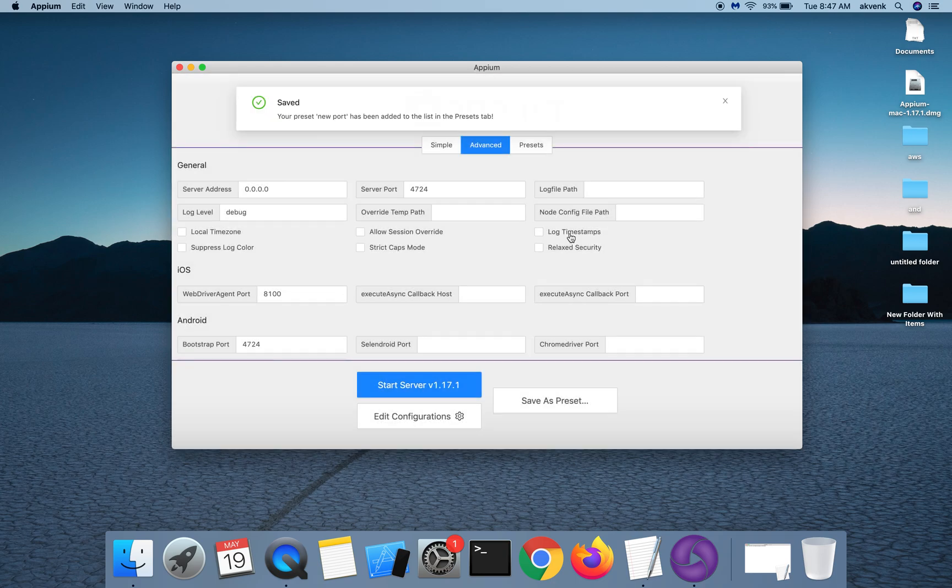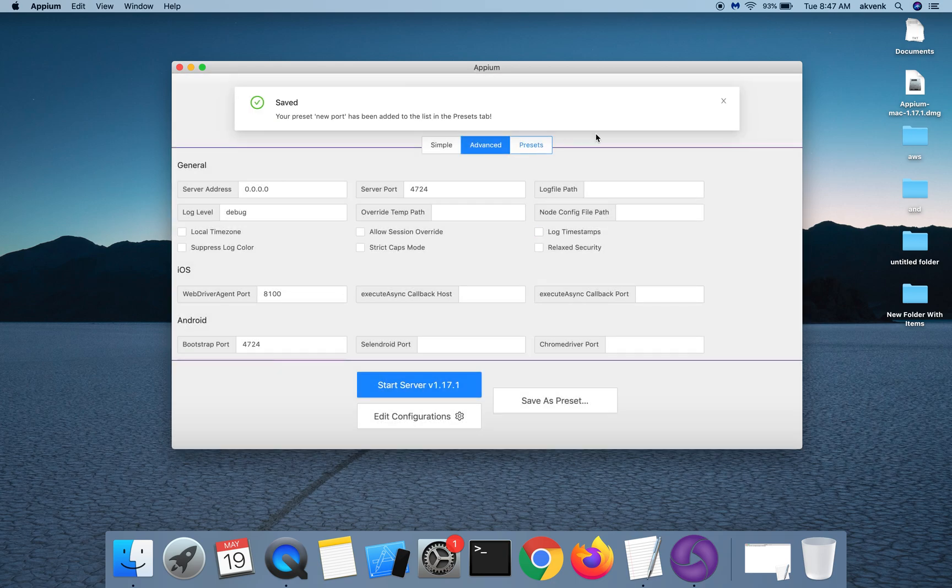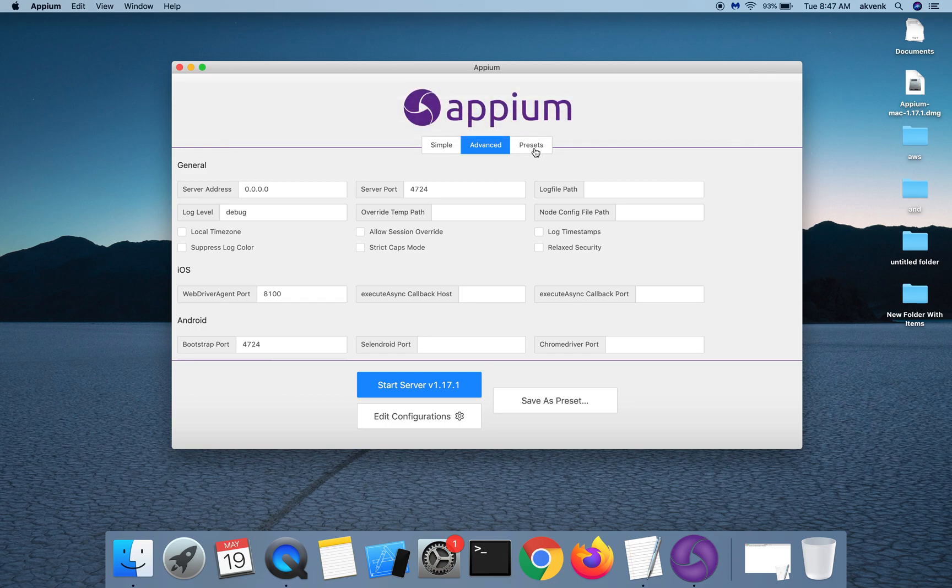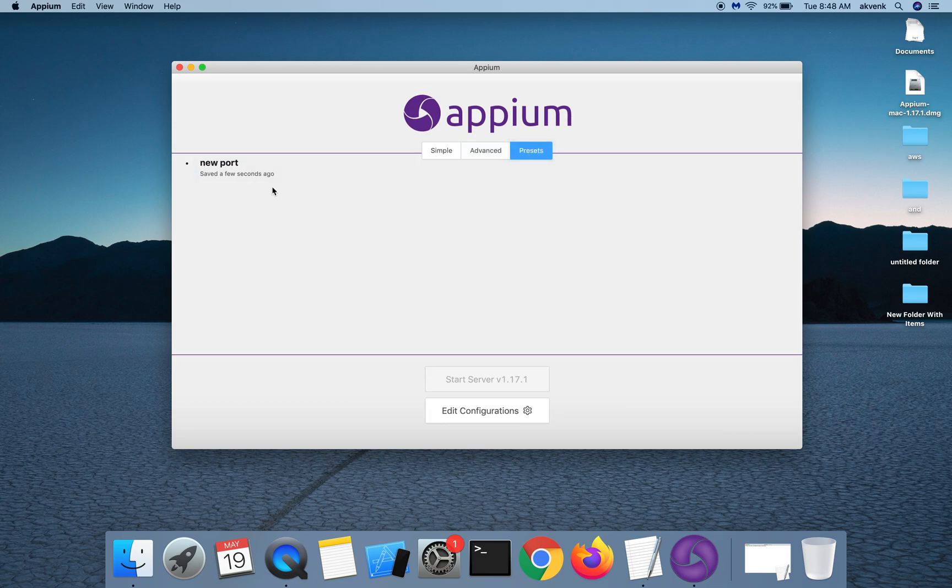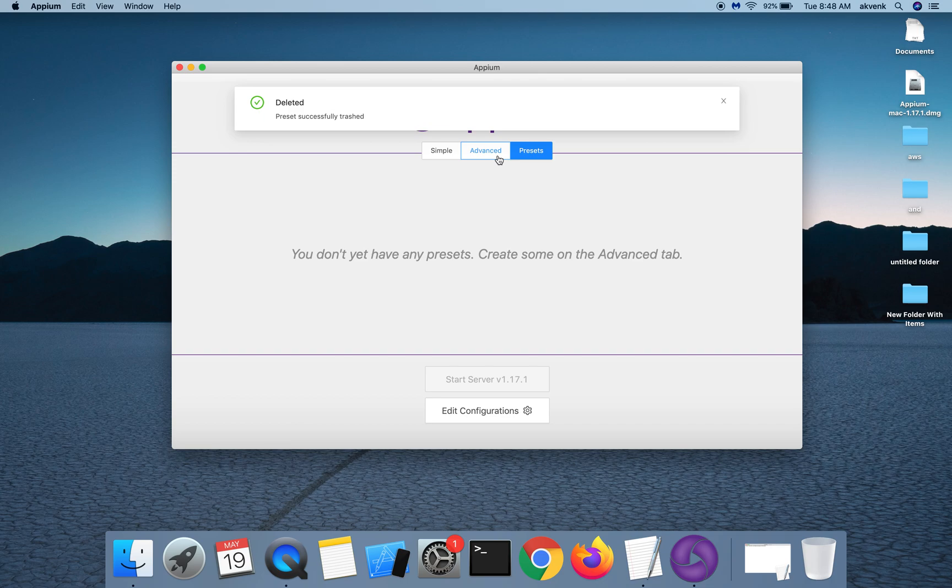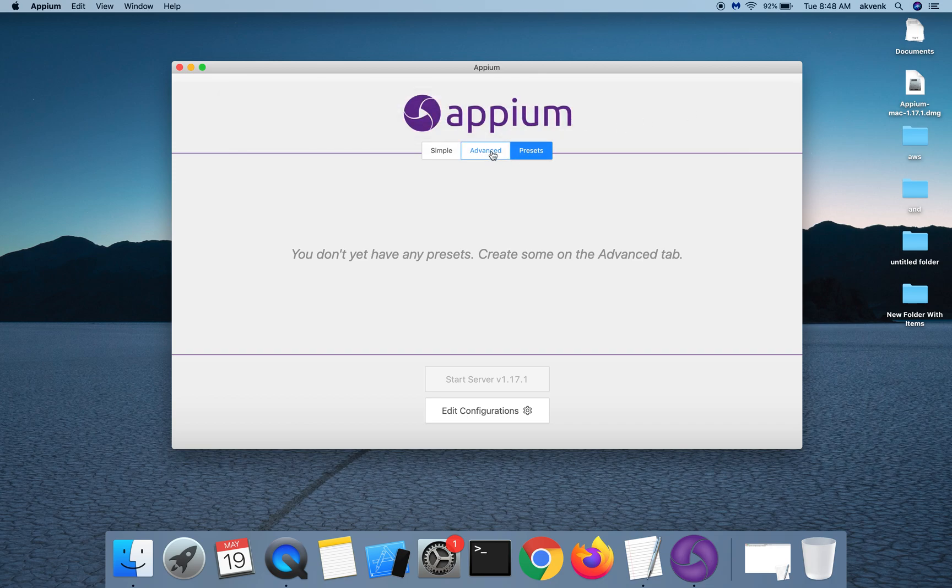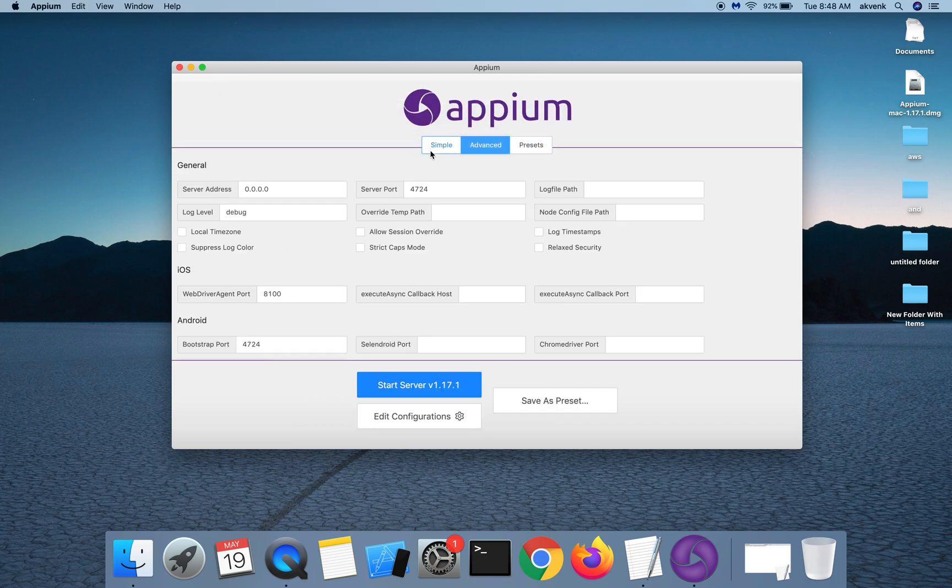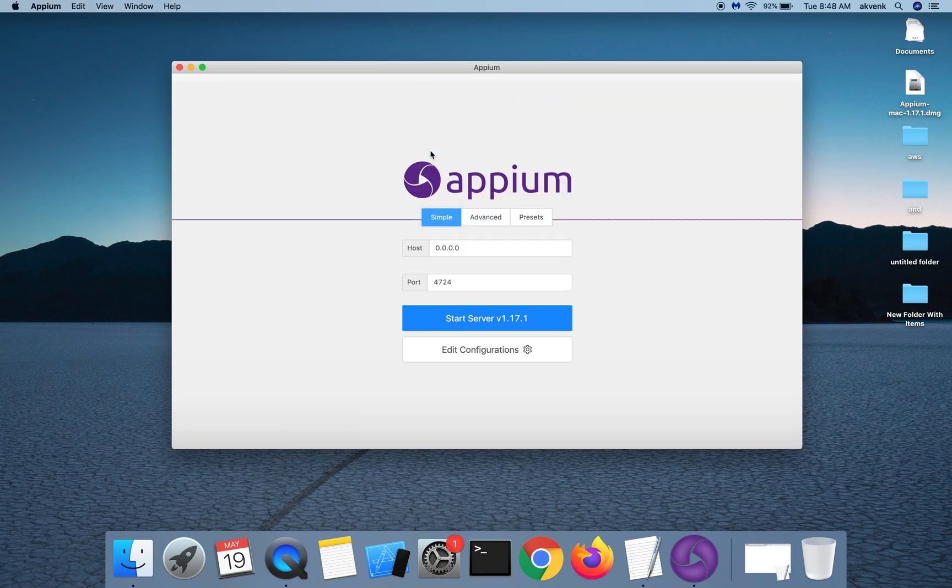So next time when I want to launch my server on Appium server port 4724, I can go to presets, choose this, and then click on the start server button. This will start my Appium server on the new port which we just provided. You can also delete a preset if you don't need it anymore. Let me quickly start the Appium server.